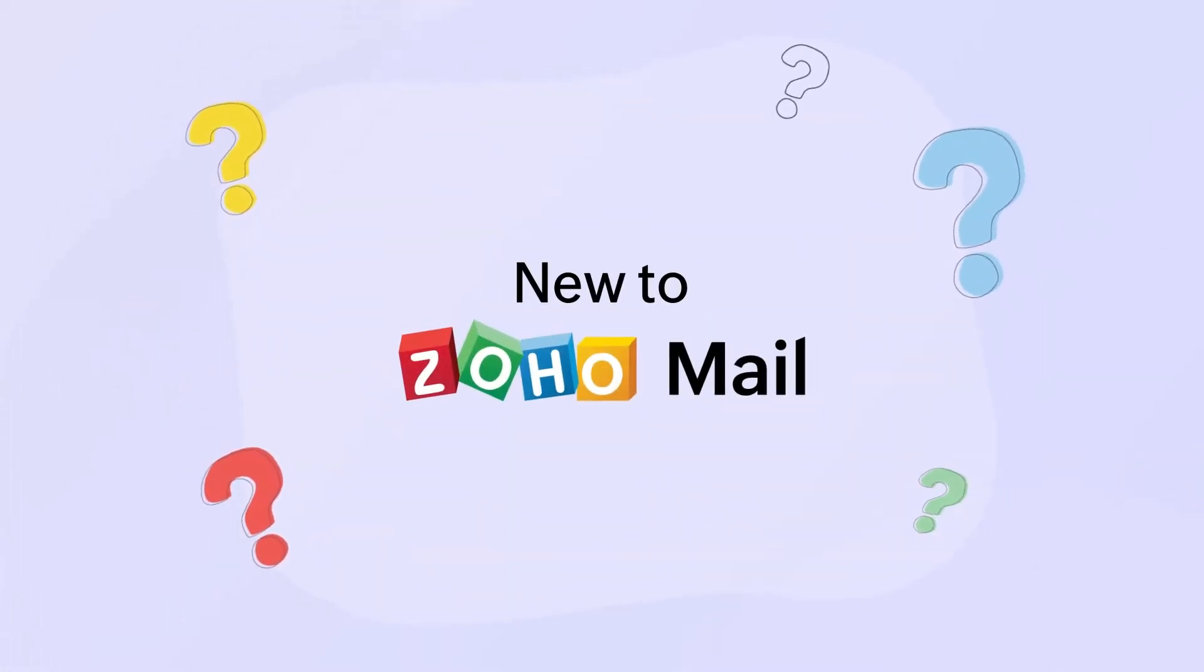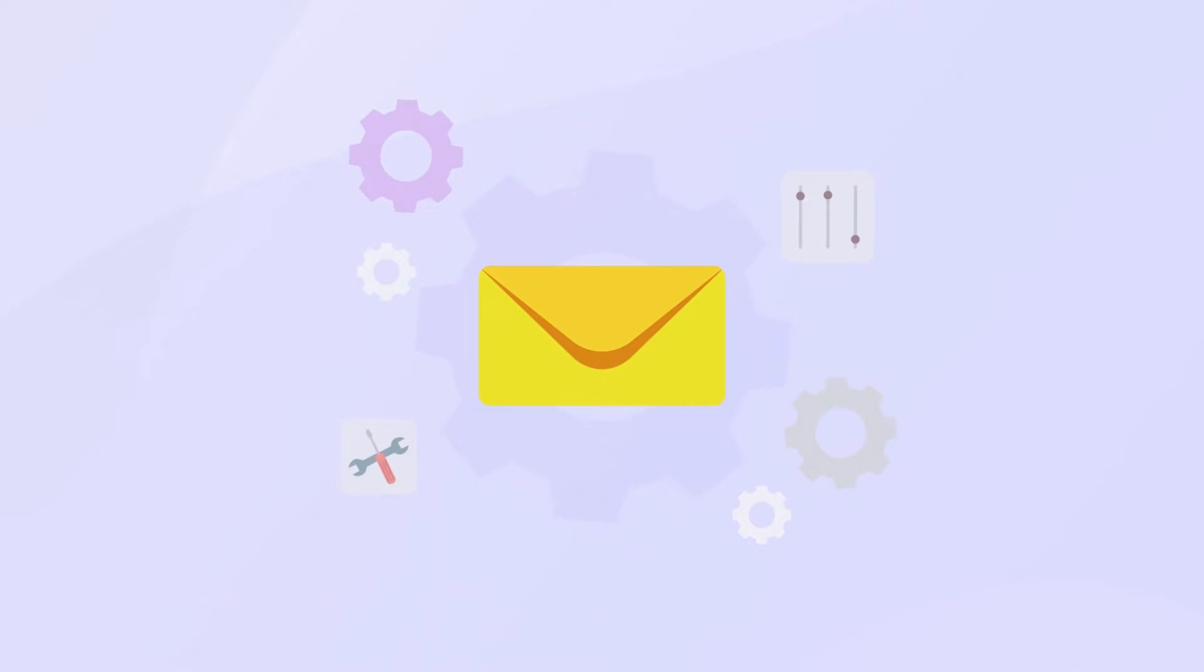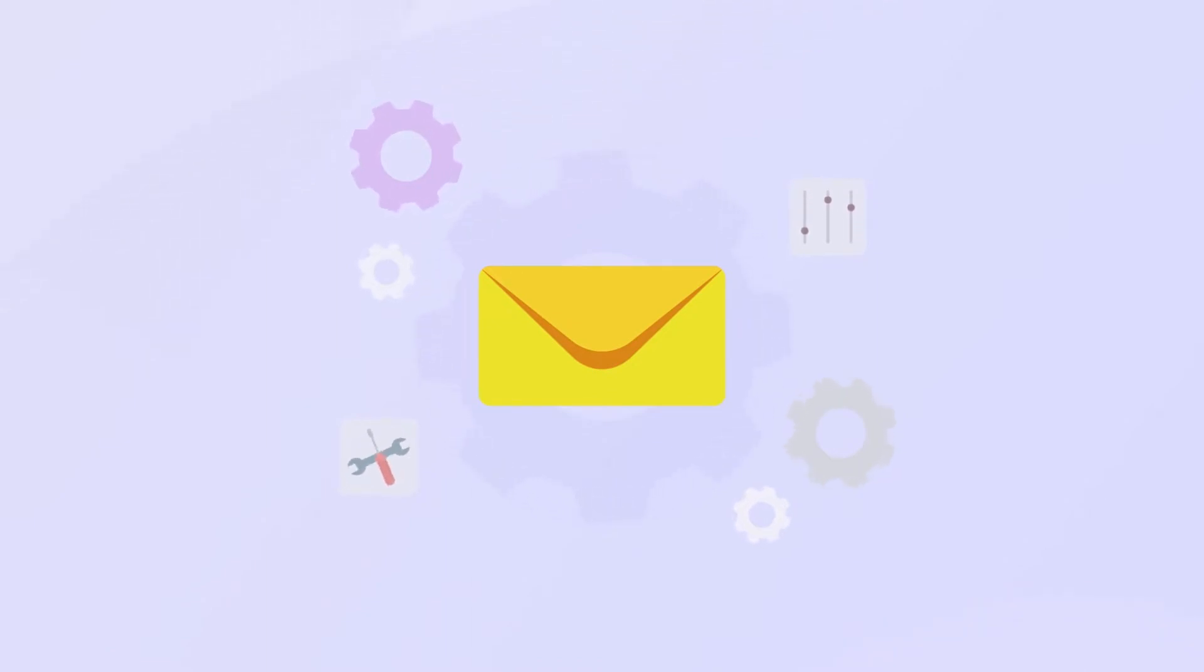New to ZohoMail? Don't worry, setting up your ZohoMail account is a straightforward process and we'll go over what you need to know in this how-to video tutorial series.